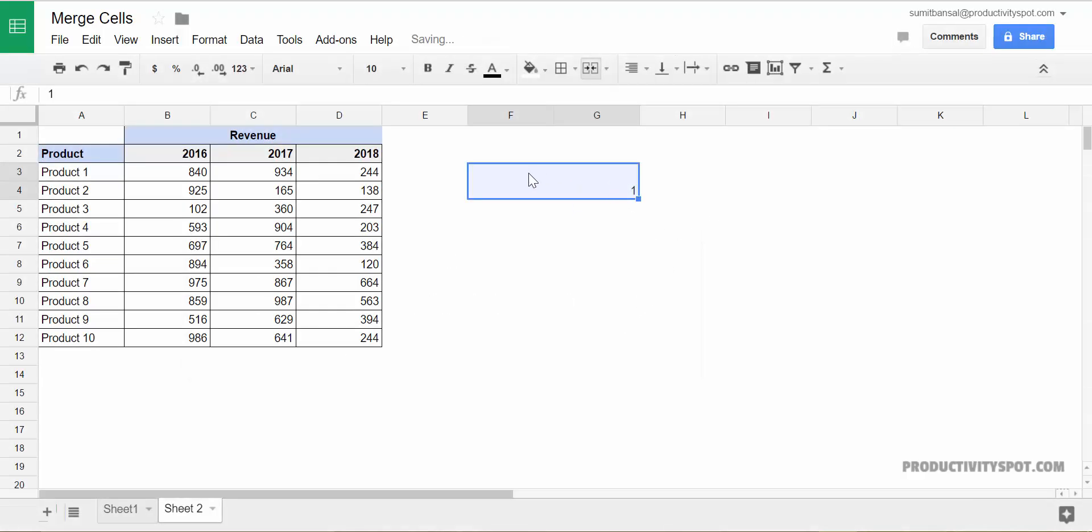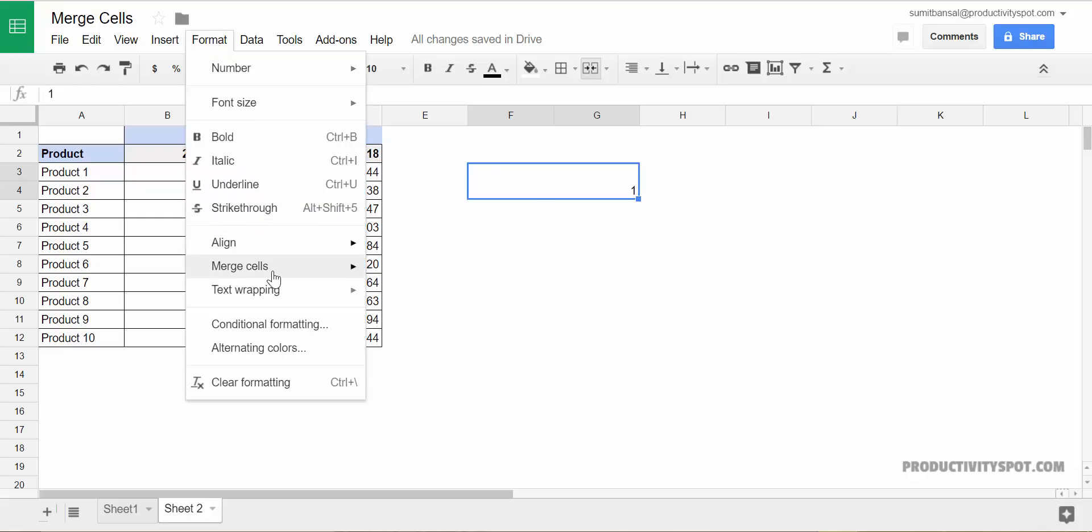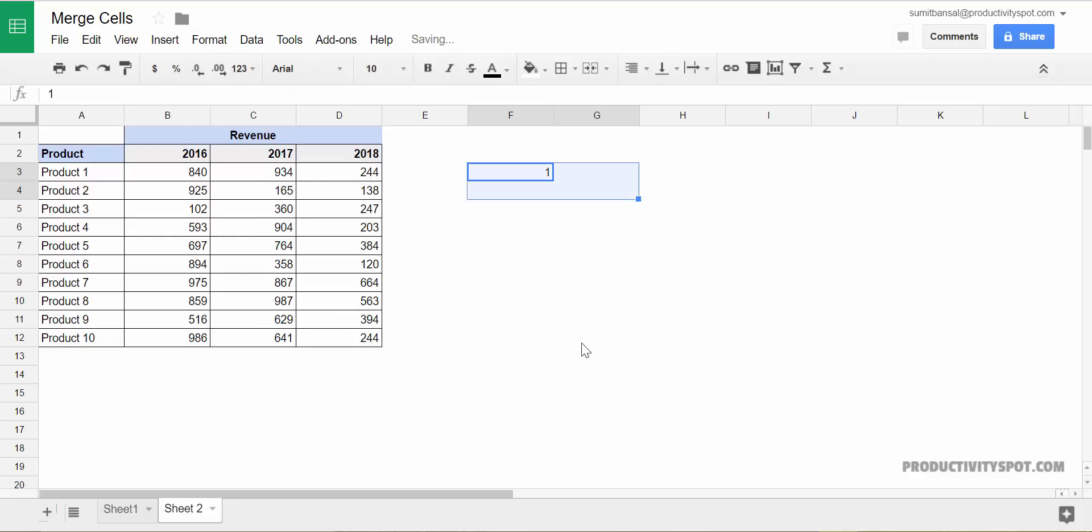you can see that I have this block where it is a block of merged cells and it only retains the value which was in the top left cell. Now I can quickly unmerge it by going to format, merge cells and I will unmerge this. Now let's see another example here.